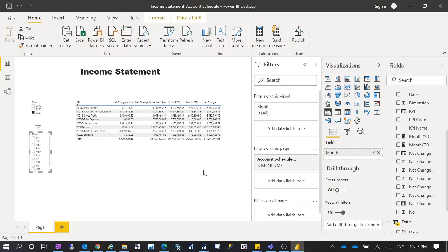So that's some ideas for how you can create your account schedule and display it in a Power BI report. Whether you want to see the standard financial reports from Business Central or also have a Power BI report alongside it, you can create the report this way — both for Business Central SaaS and for Business Central on-premise. I hope this video is helpful. Thank you so much for watching, and I hope to see you again next time.